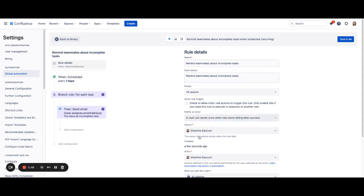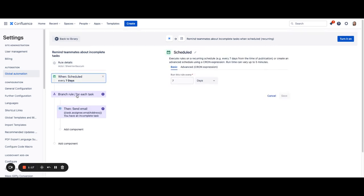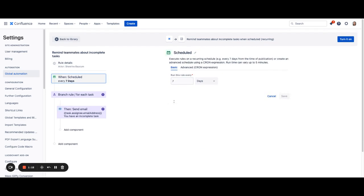You can choose who to notify, who the owner is, as well as some other things like who can edit this rule. Once you're done with your changes here, you can move on to your individual components. For instance,